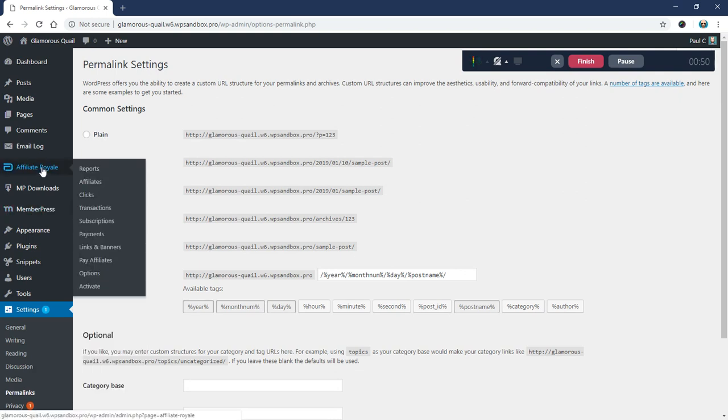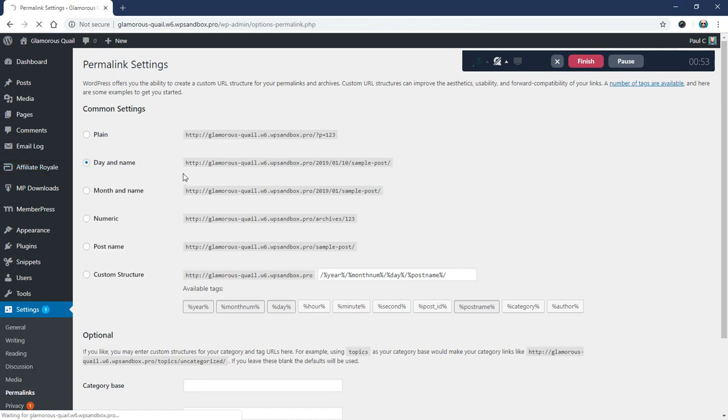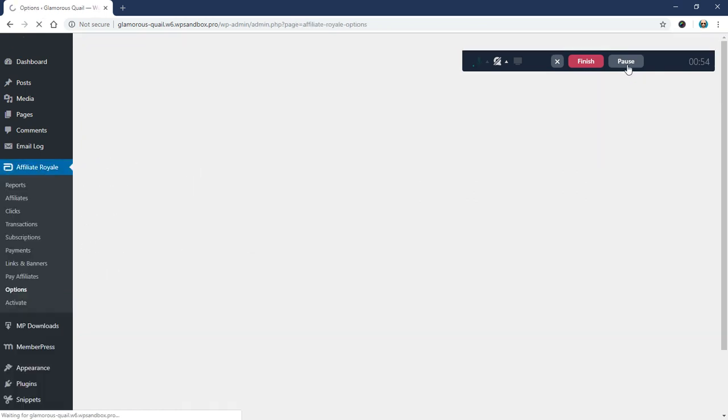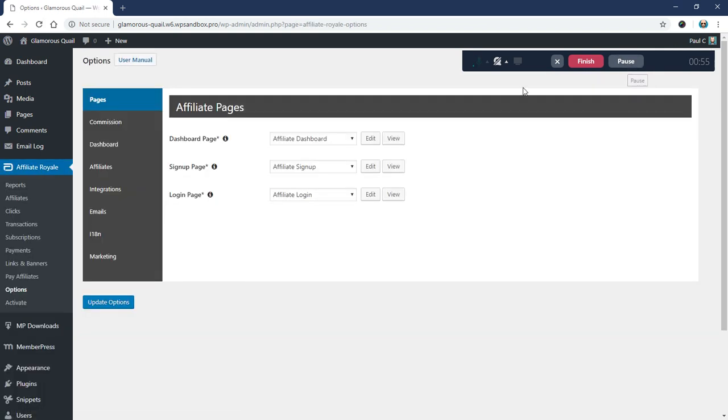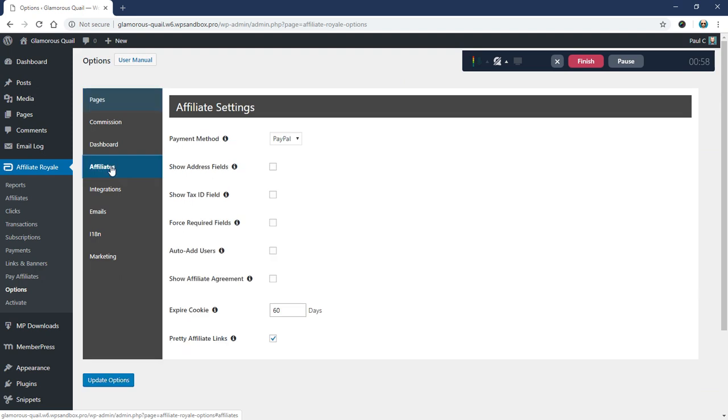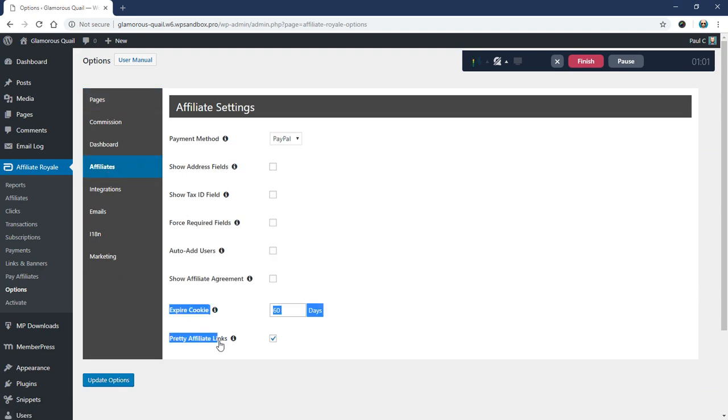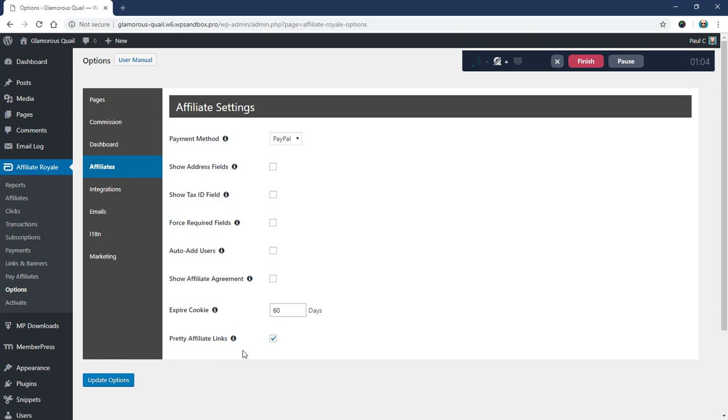So if you've got your permalinks set here to anything but plain, then we would recommend that you come here to the Affiliate Royale options. And you'll come here to I believe the Affiliates tab and you'll enable this Pretty Affiliate Links option right here. So mine's already checked, but you'll want to go ahead and check that and update the options.